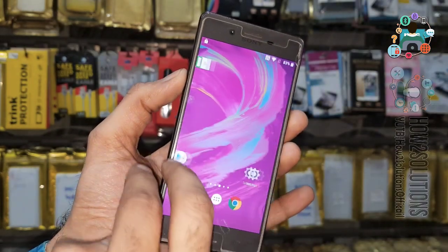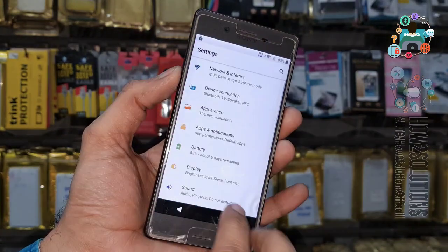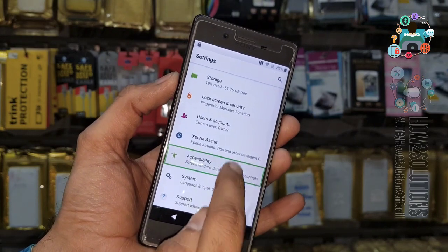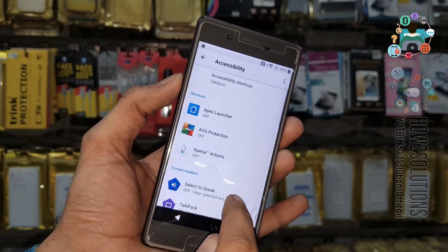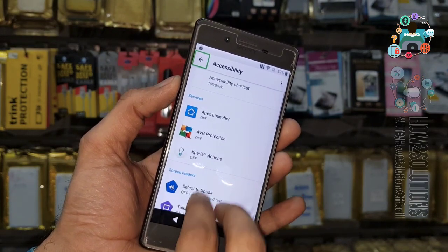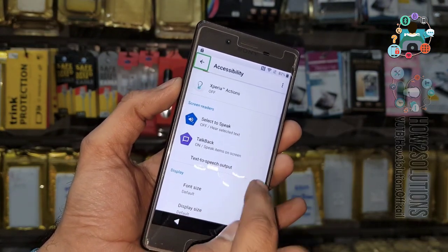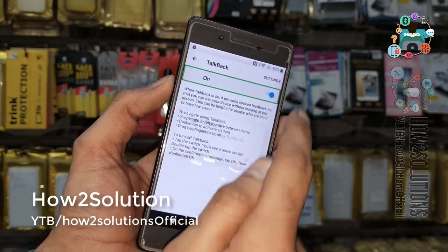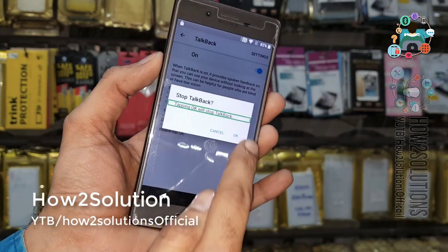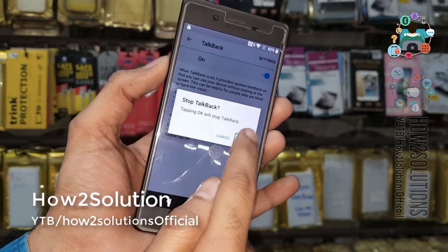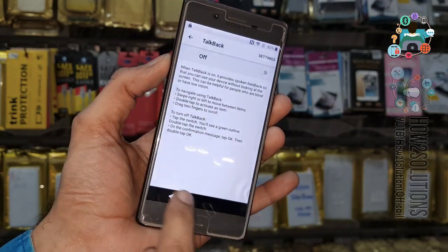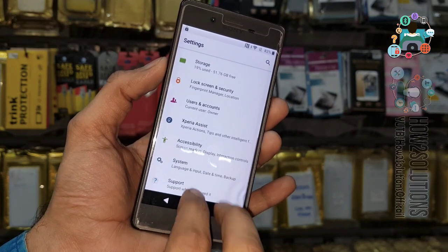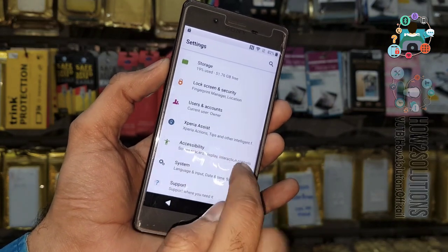Go back, slide and select Settings, go to the bottom. Go to Accessibility and TalkBack. Now we are going to turn off TalkBack. Click OK.